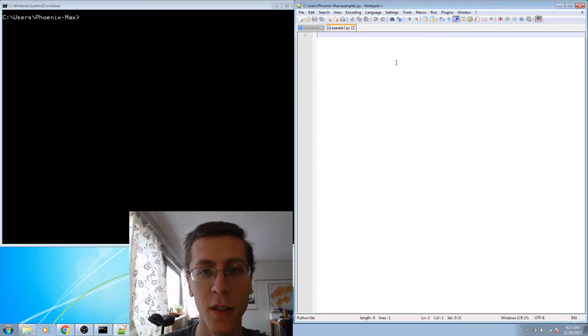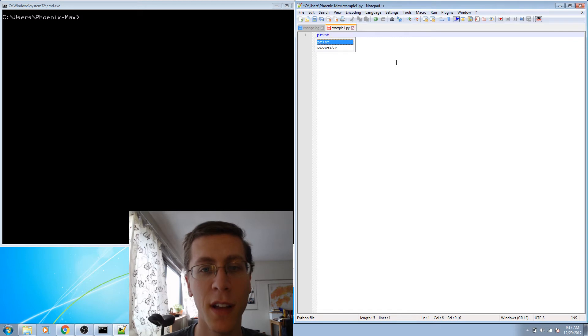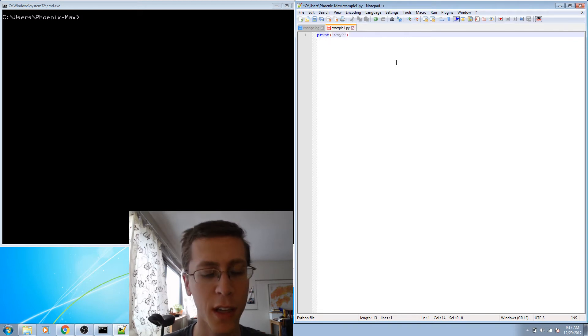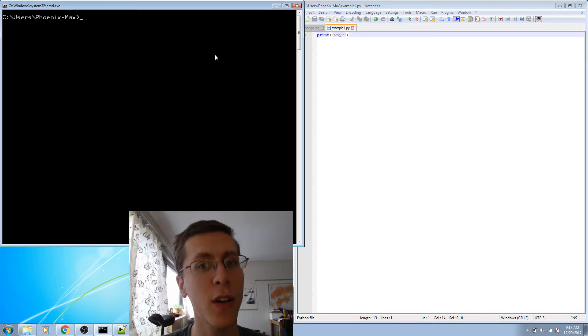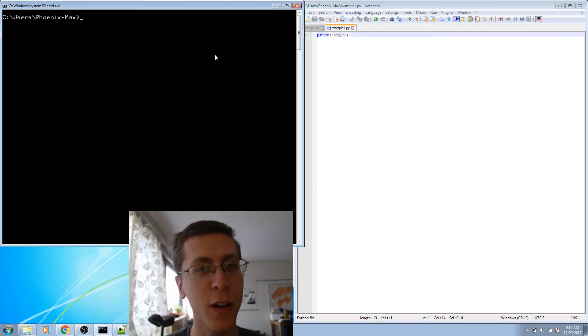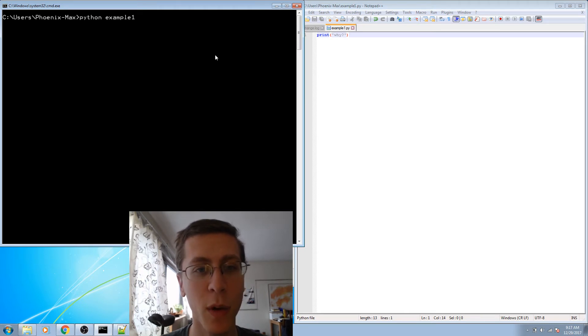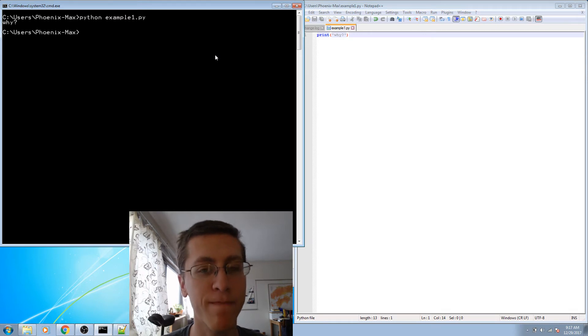So let me make some Python code. This one will be a philosophical program. It asks a deep question. And to cause it to ask that question to us in the command line, we'll type Python example1.py. And it asks us a deep question. Truly profound.